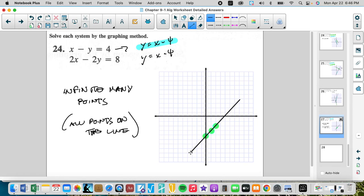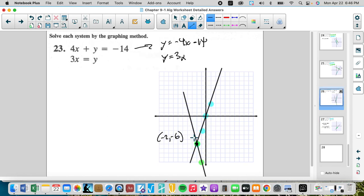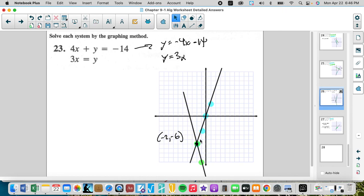So good luck. This is systems through graphing, which is great as long as your intersecting point is on a grid line. If it's not, we're in trouble and have to approximate. So graphing is not going to be the number one choice — it's not the most accurate method.